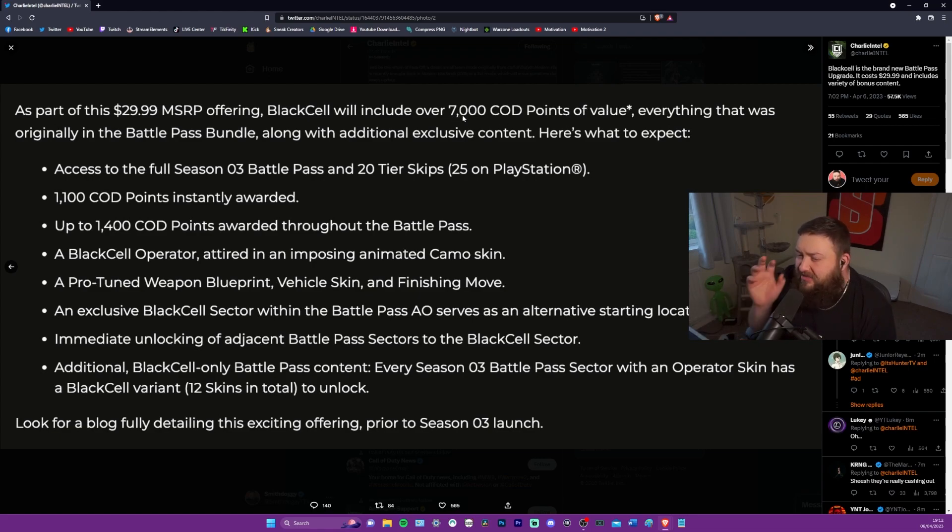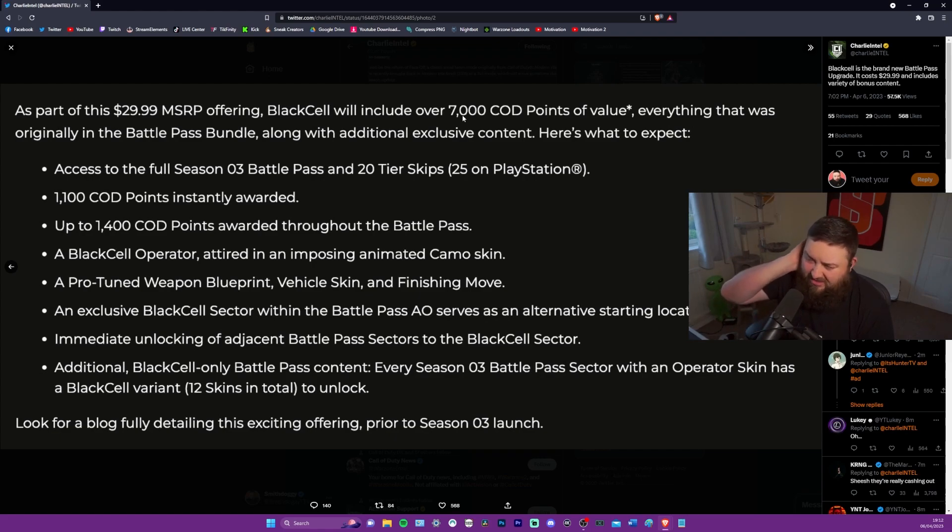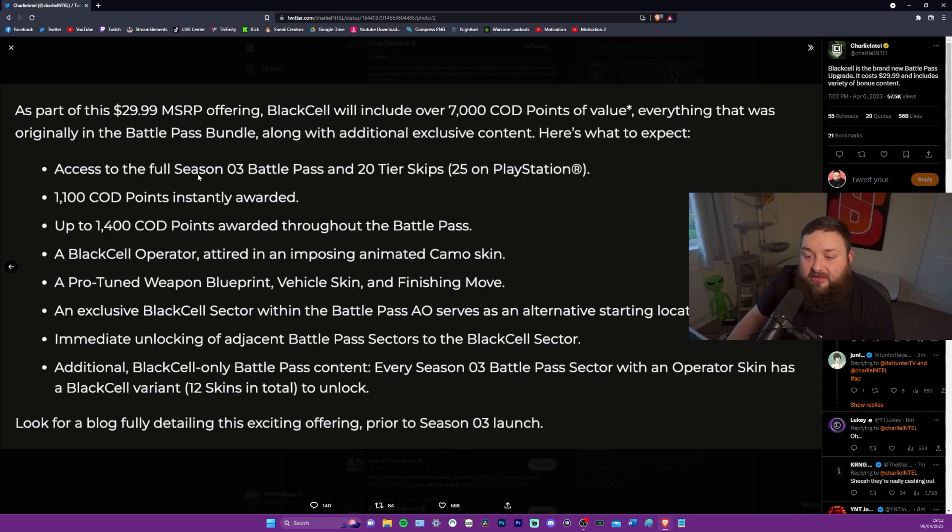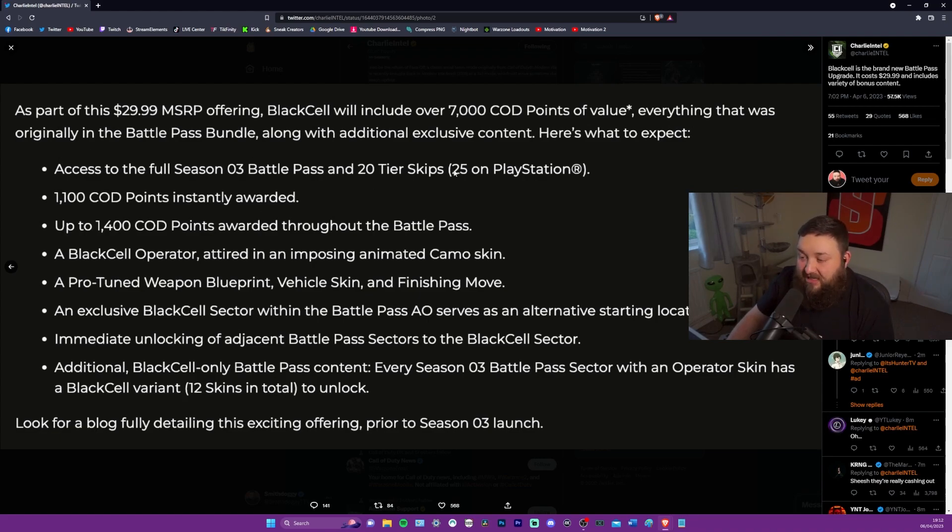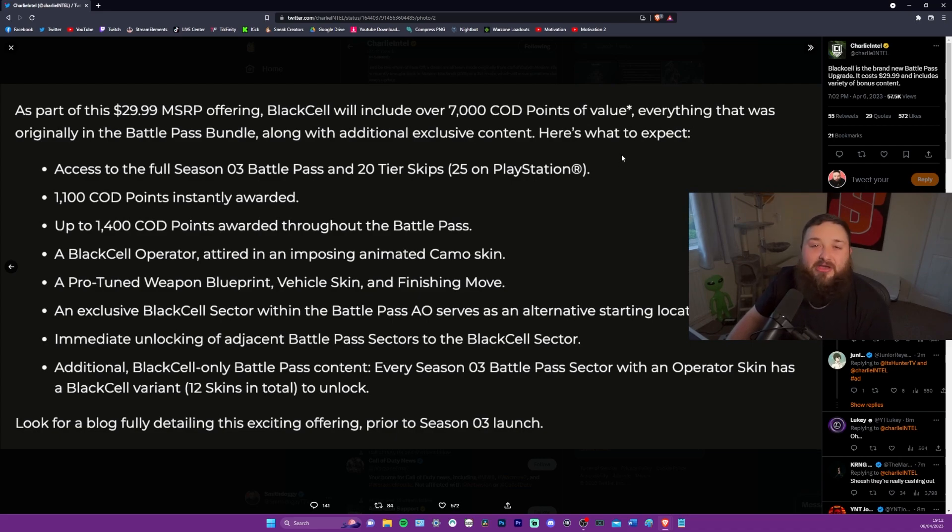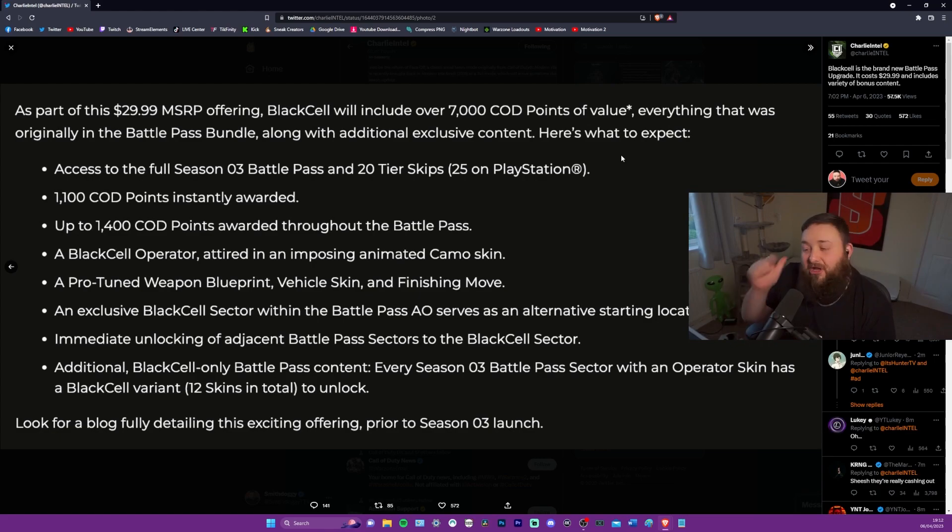As part of this $29.99, black cell will include over 7,000 COD points of value. 7,000 COD points. Isn't that like 70 quid, something like that around there, $70, maybe something like that. Everything that was originally in the battle pass bundle, along with additional exclusive content. Here's what to expect.